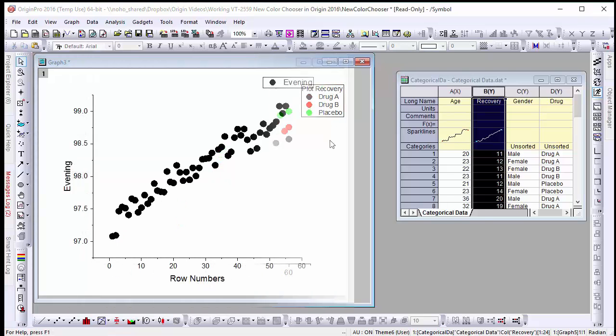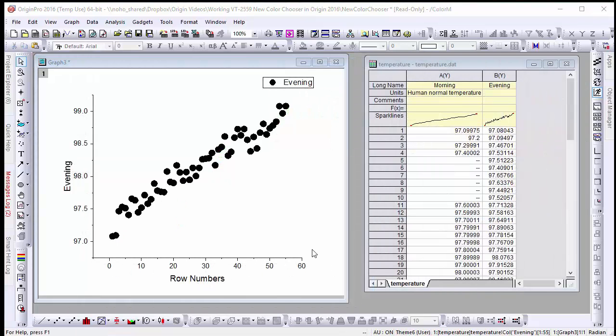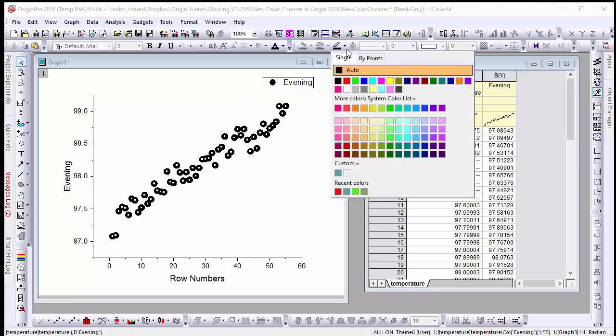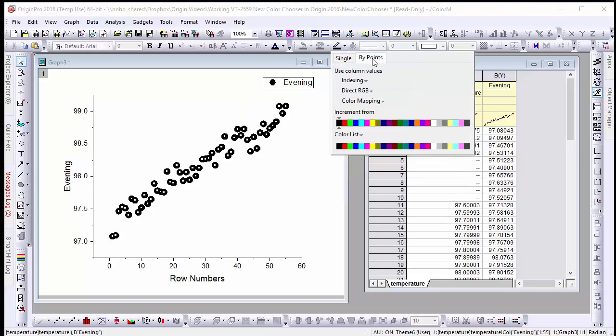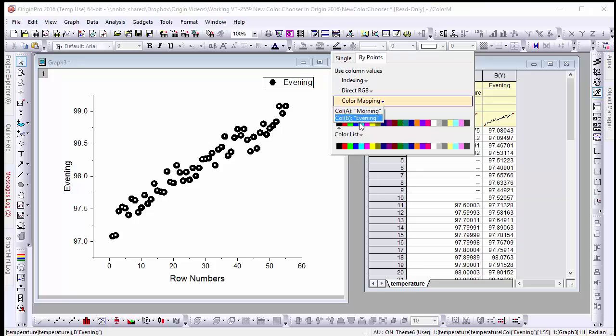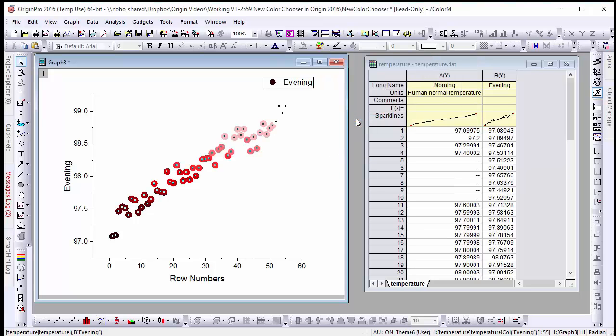Next we have a scatter plot of human temperature time series in the evening. Suppose we want to color code it relative to the temperature reading. To do this we would go to buy points and under color mapping select column B evening temperatures. This sets our color map to a default palette which we can then modify in the palettes button.